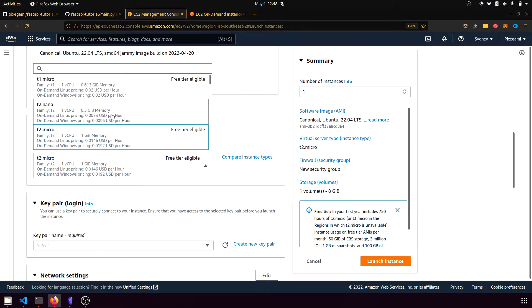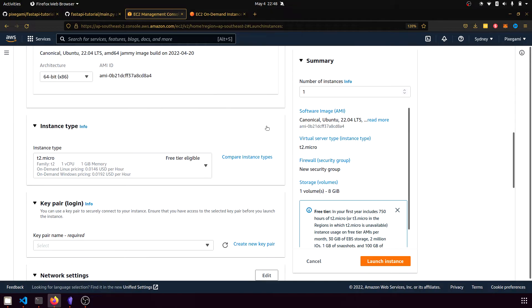And there's a couple of other cheaper ones as well, like this Nano one here. But for this one, I'm just going to leave a default at T2 Micro, which is good enough.